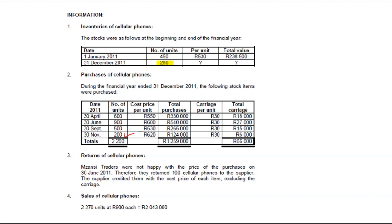We have 280 units and still need 80 more. Because 200 comes from the last purchase, you look at the second last purchase, which is 500 units — we only need 80 of those. If our closing stock were 800, then 200 would come from November, 500 from September, and 100 from June purchases. In this case, I stopped at the September purchases because I only needed 80 units. That is your total cost of purchasing stock.